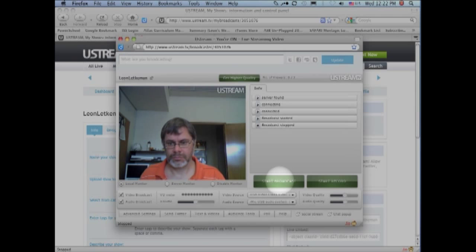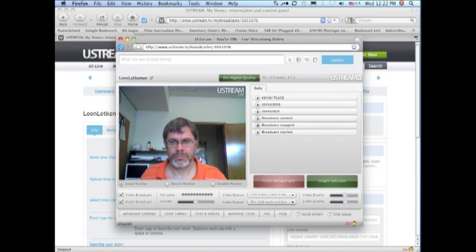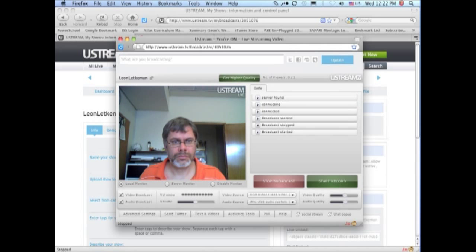When you click on the big green button that says start broadcast, you are broadcasting. Now we are broadcasting. We're broadcasting live to the world.